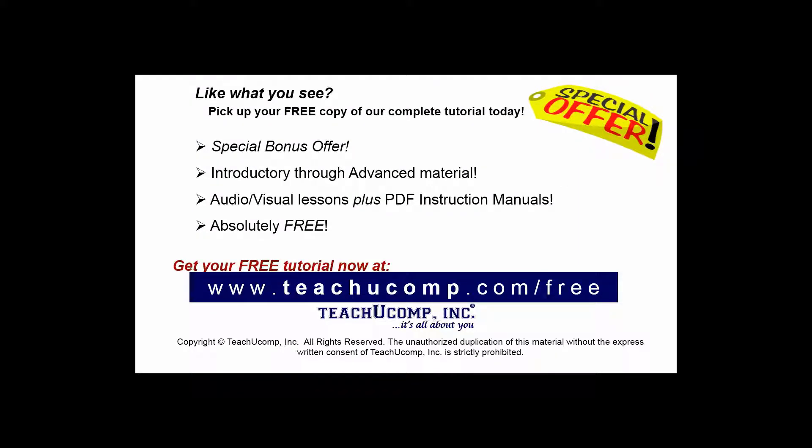Like what you see? Pick up your free copy of the complete tutorial at www.teachucomp.com/free.